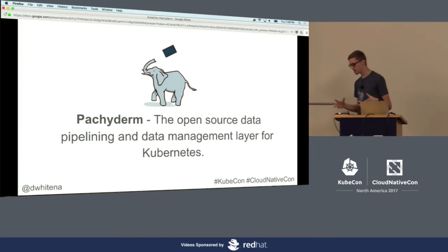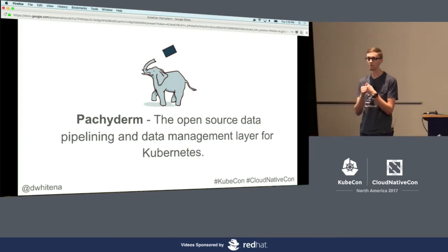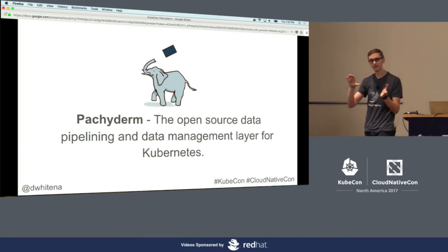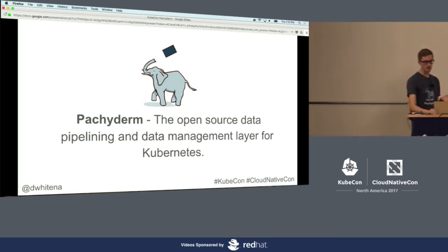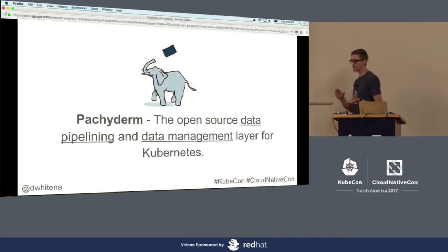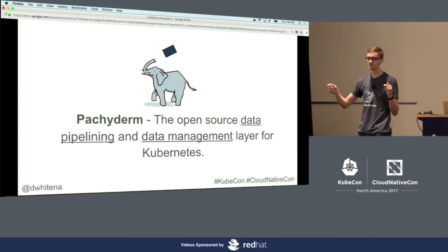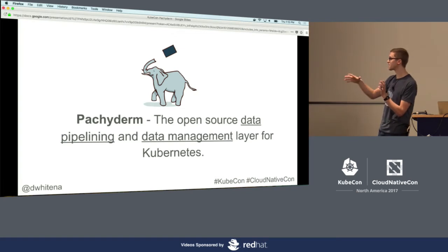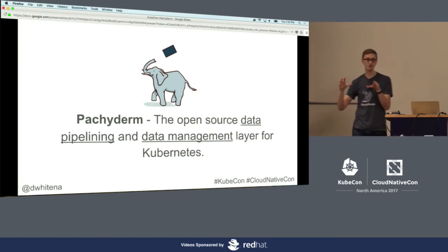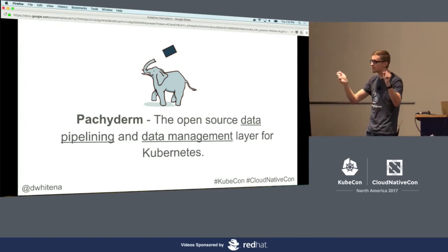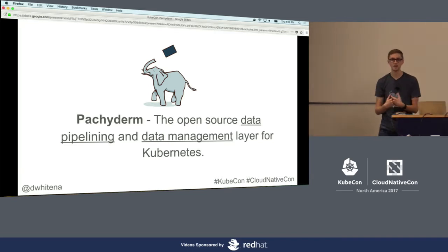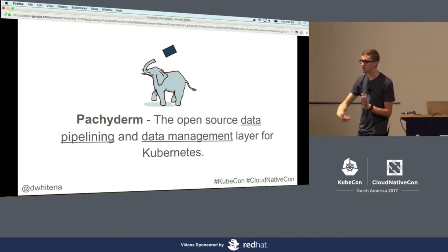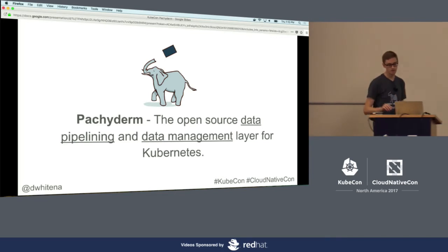All of this together is what we put together in the open source project Pachyderm. Pachyderm is the open source data pipelining and data management layer on top of Kubernetes. We need to get the right data to the right code — related to sequencing and data pipelining — we need to manage that data, shim the right data to the right code, and collect output data. This is that layer for Kubernetes.